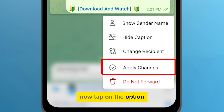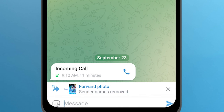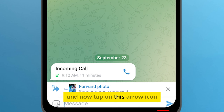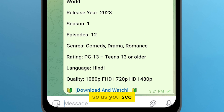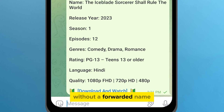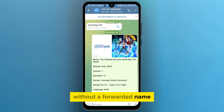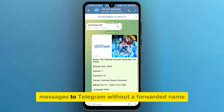Now tap on the option 'apply changes,' and then tap on this arrow icon. So as you see, the message has been sent successfully without a forwarded name. It was an essential way by which you could send messages to Telegram without a forwarded name.